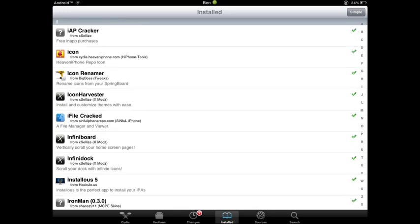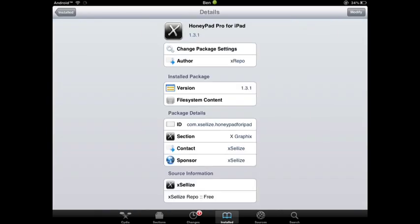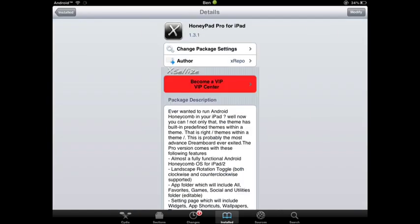And the next thing you're going to need is HoneyPad Pro, which is from the XLIs, I don't know how to say that. But that's from that source, and you're going to want to install that.